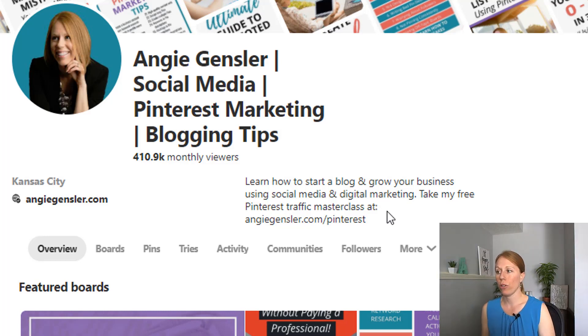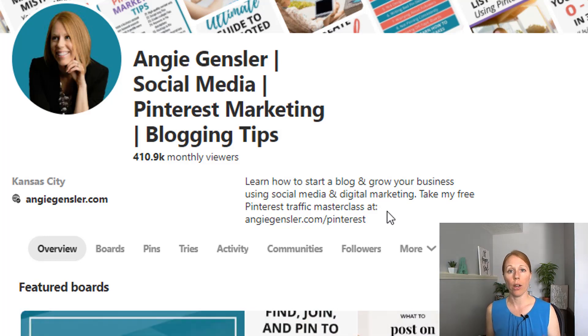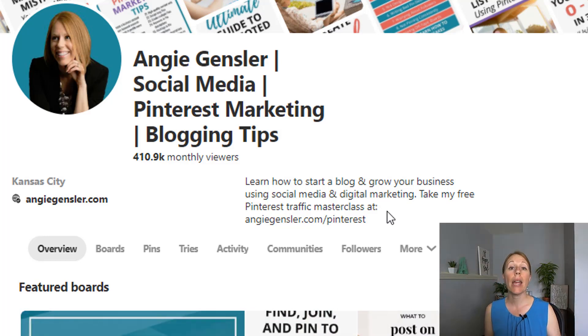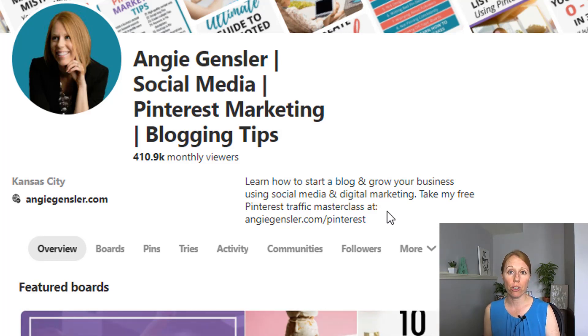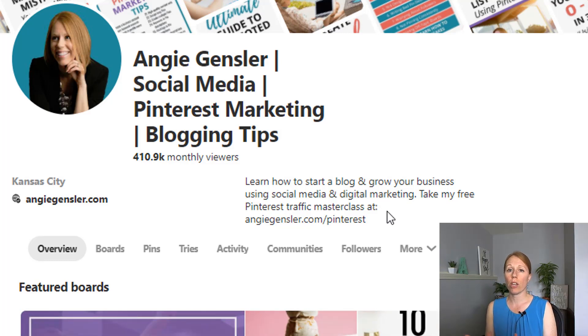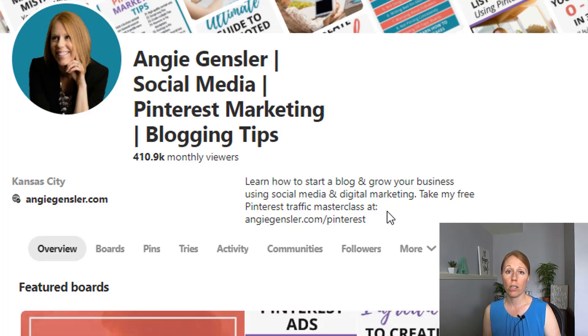So 'learn how to start a blog and grow your business' and 'take my free Pinterest traffic masterclass' — it's written for the human, for my ideal customer.